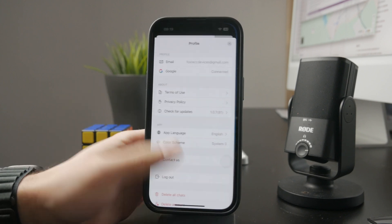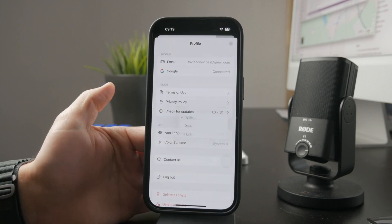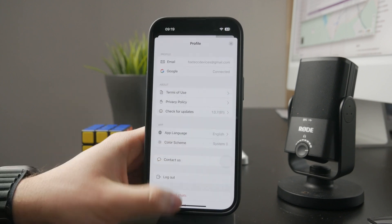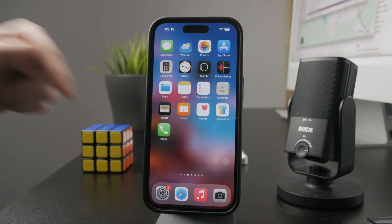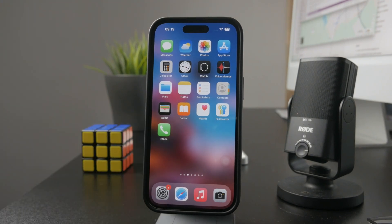That's how you can use the DeepSeek AI assistant on your iPhone. Let me know in the comments below if you found this video helpful, hit the thumbs up if you did, and I'll catch you later in the next tutorial.